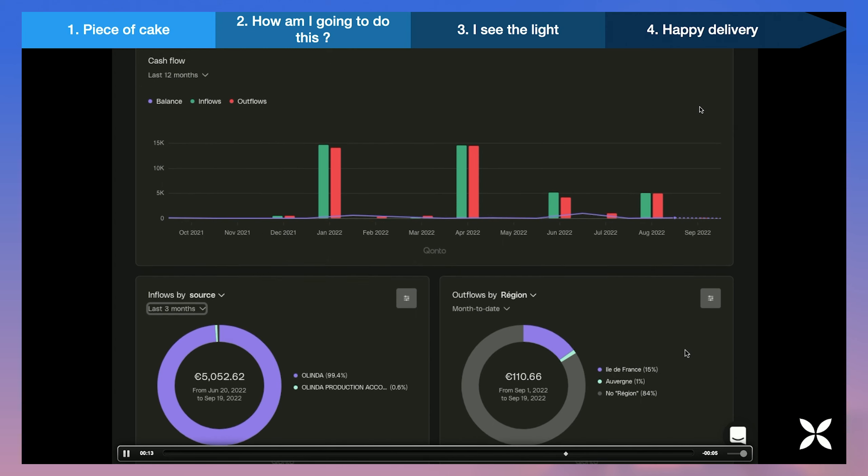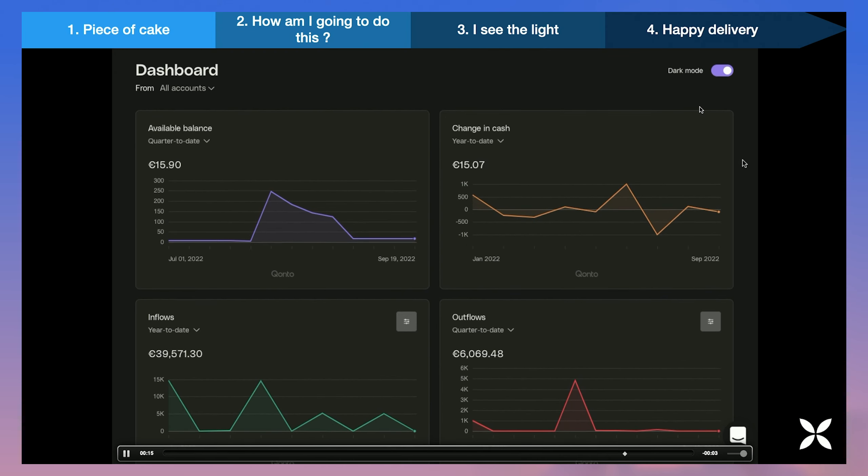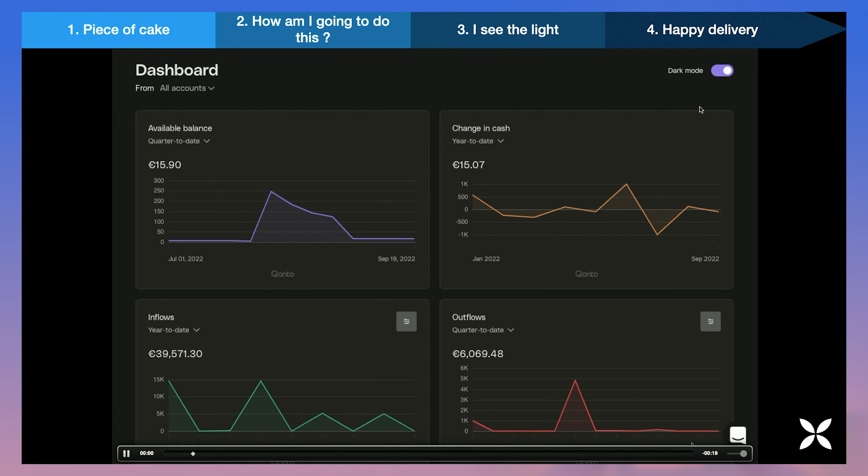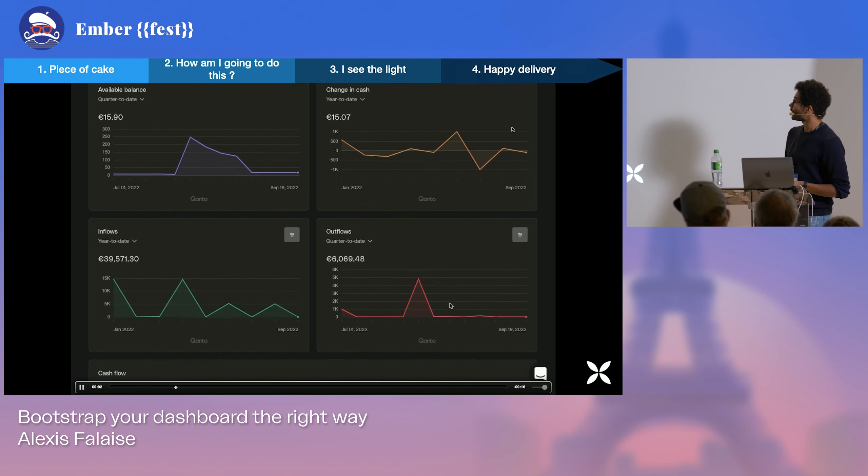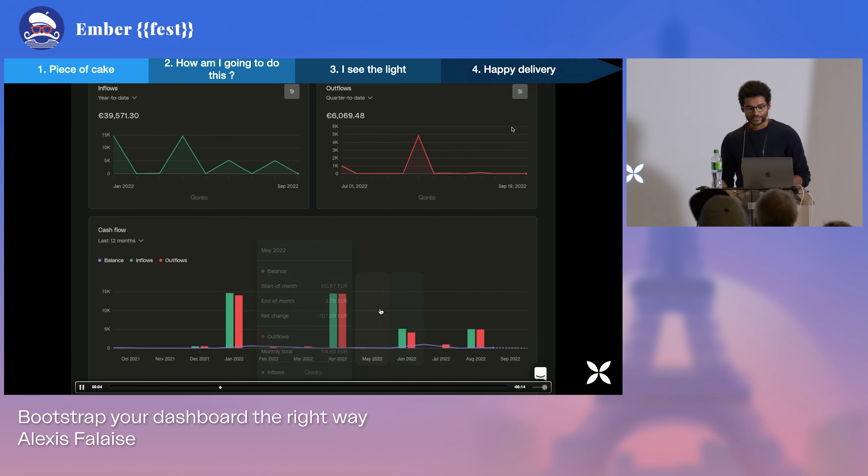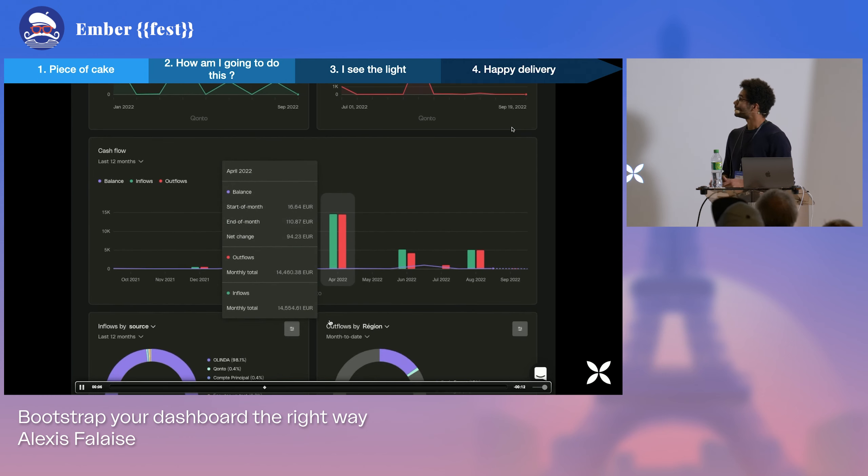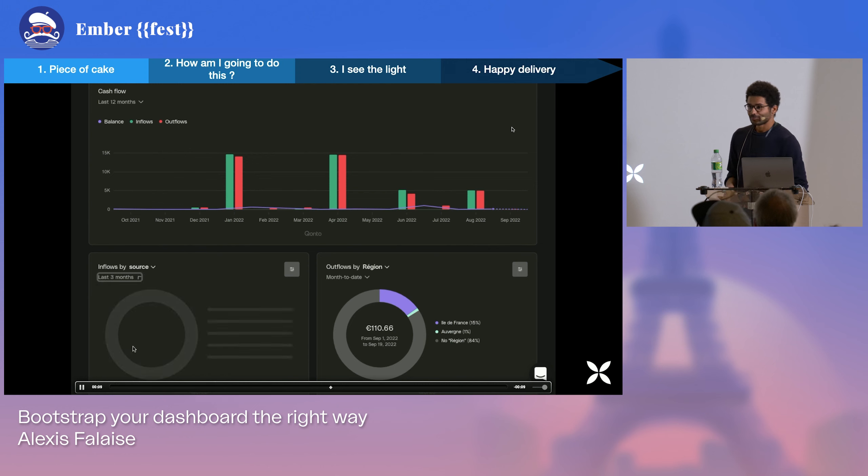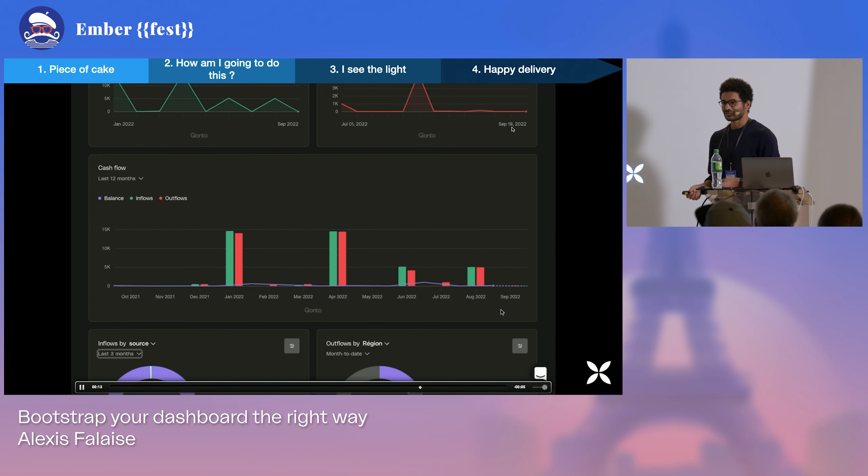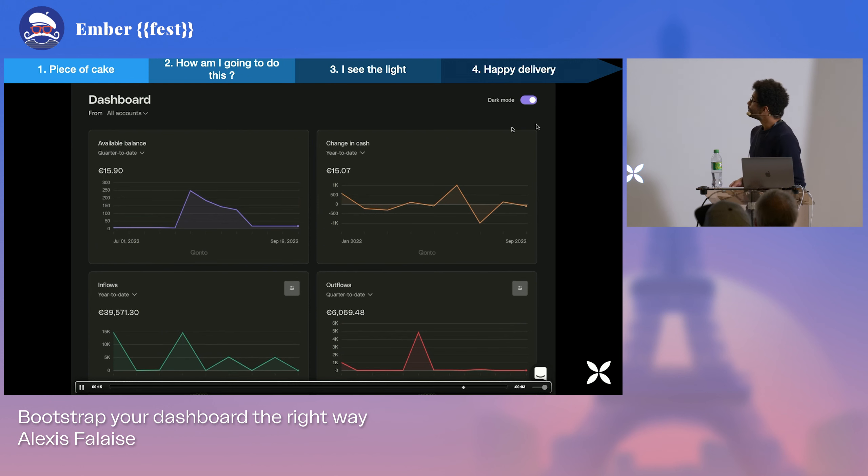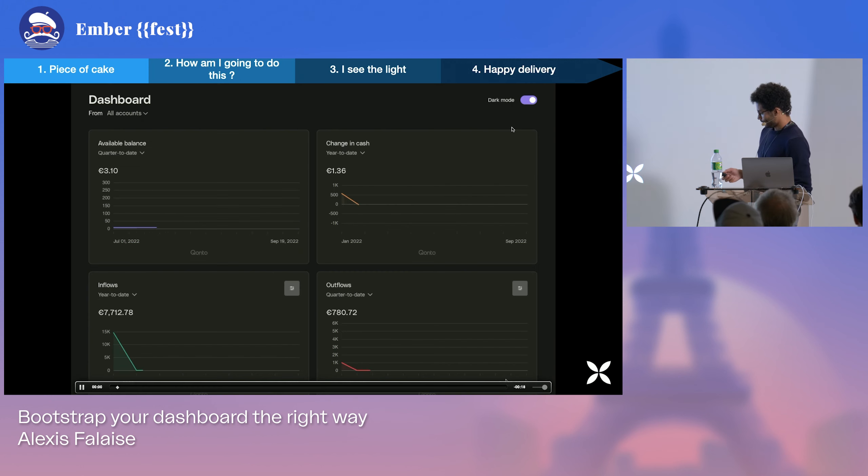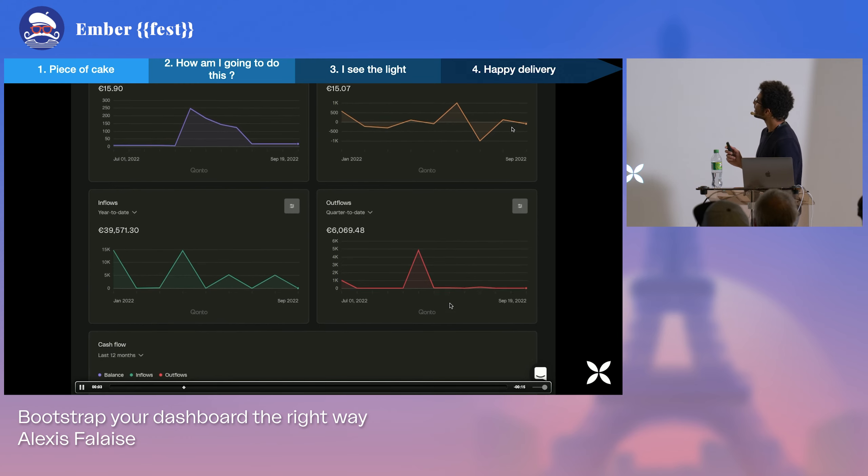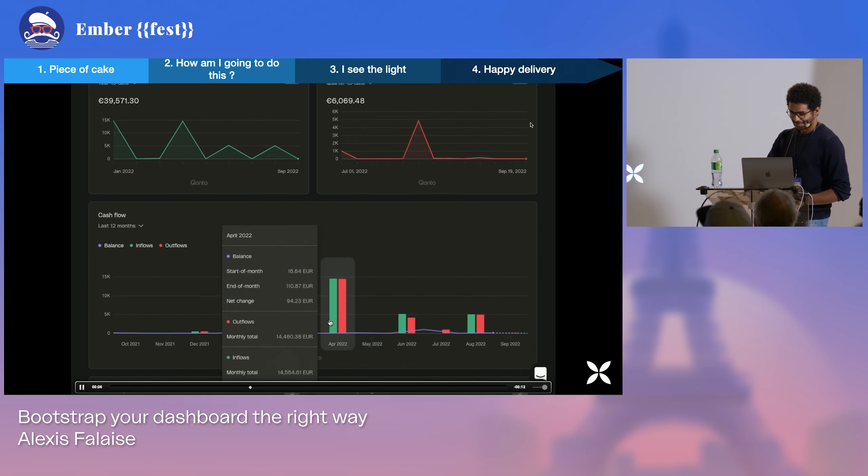Then we started to shed some light on the right path to take, the right approach to take to deliver what the product team has been asking for before finally delivering everything according to plan. So today I'm going to try to make a fast forward through the second stage and hopefully land you in the third one.